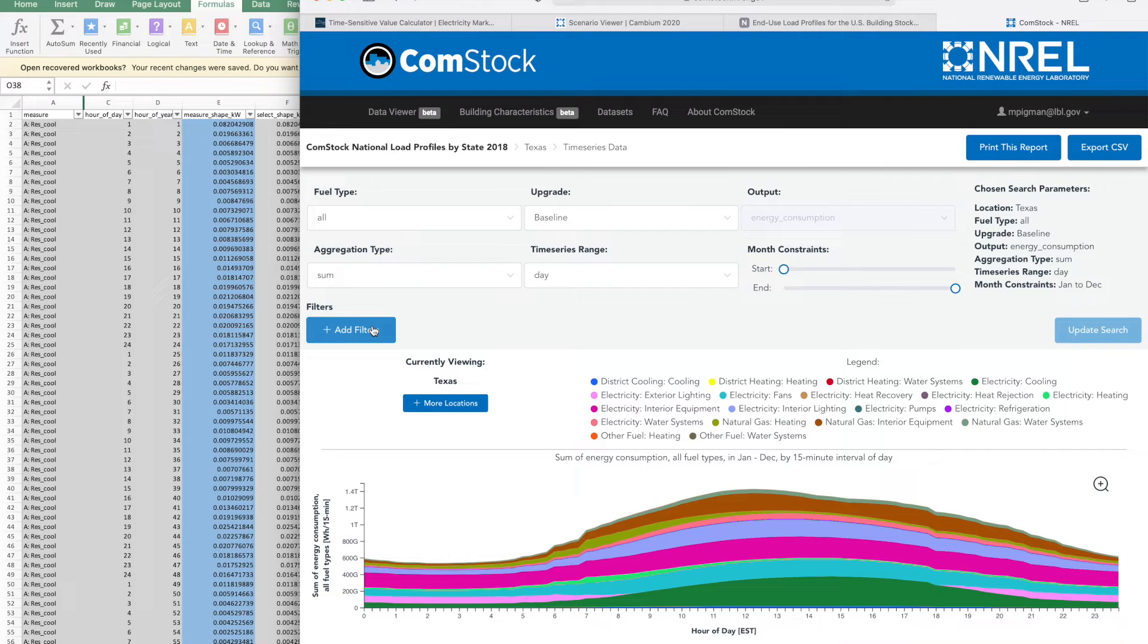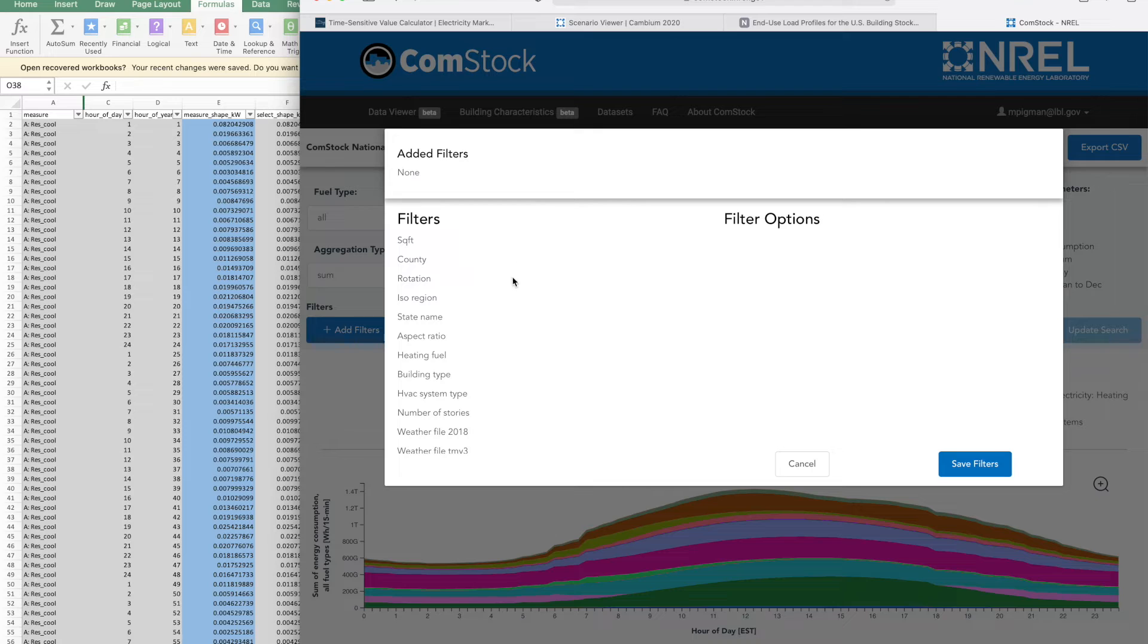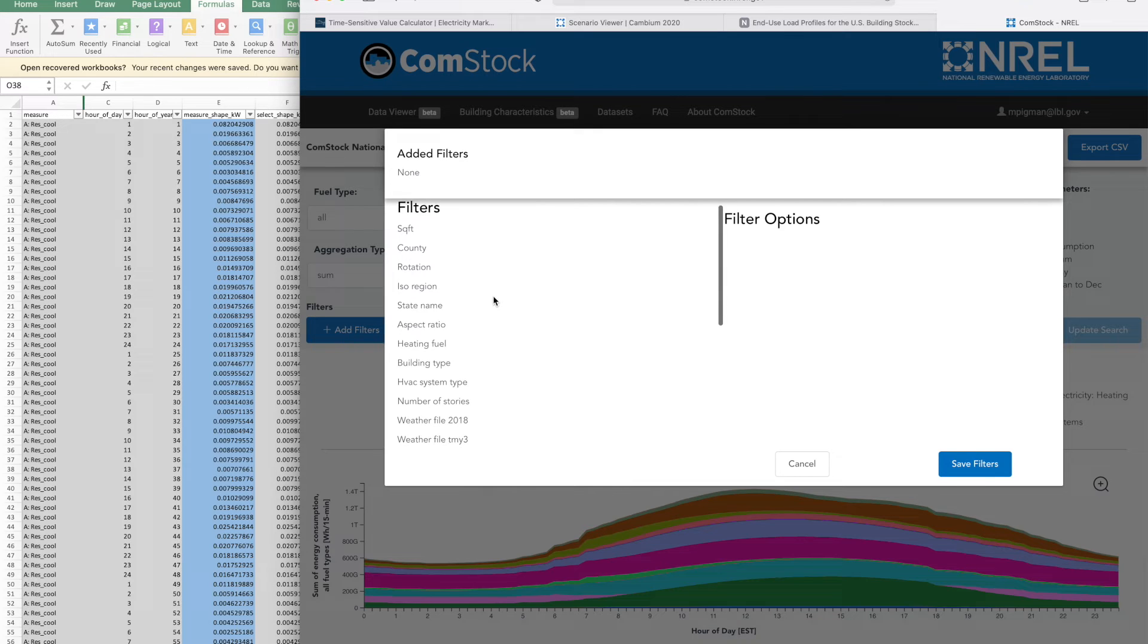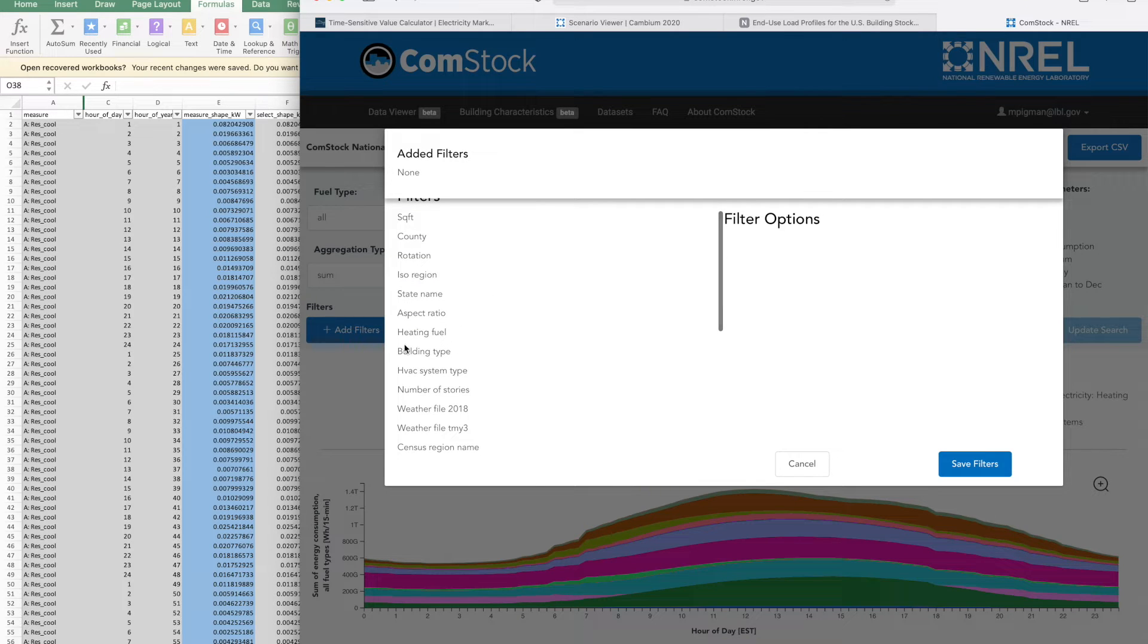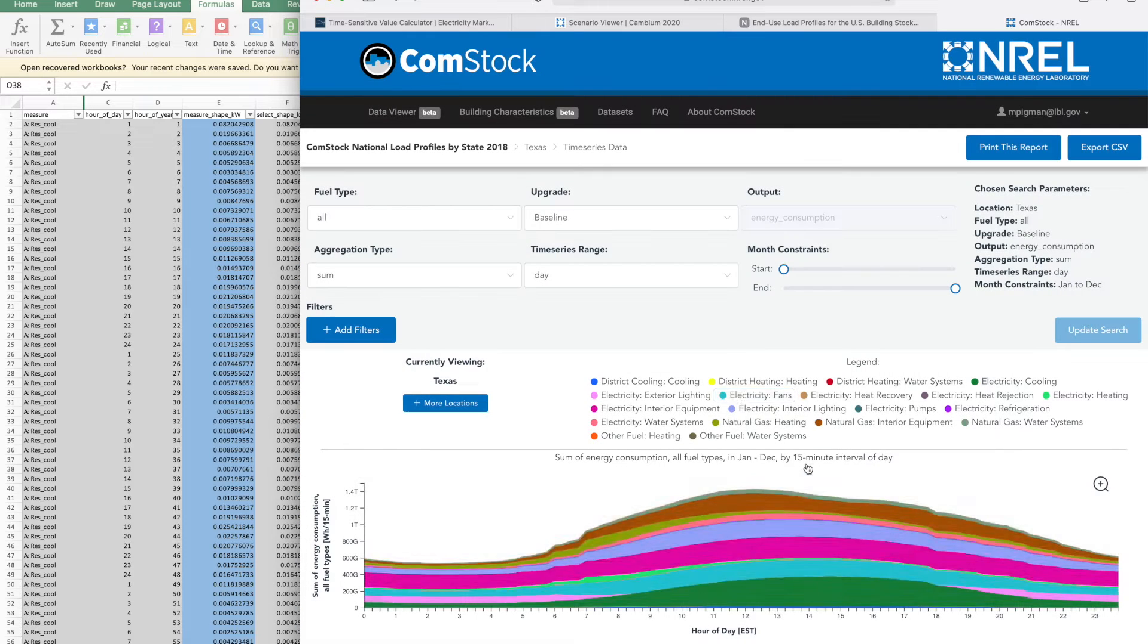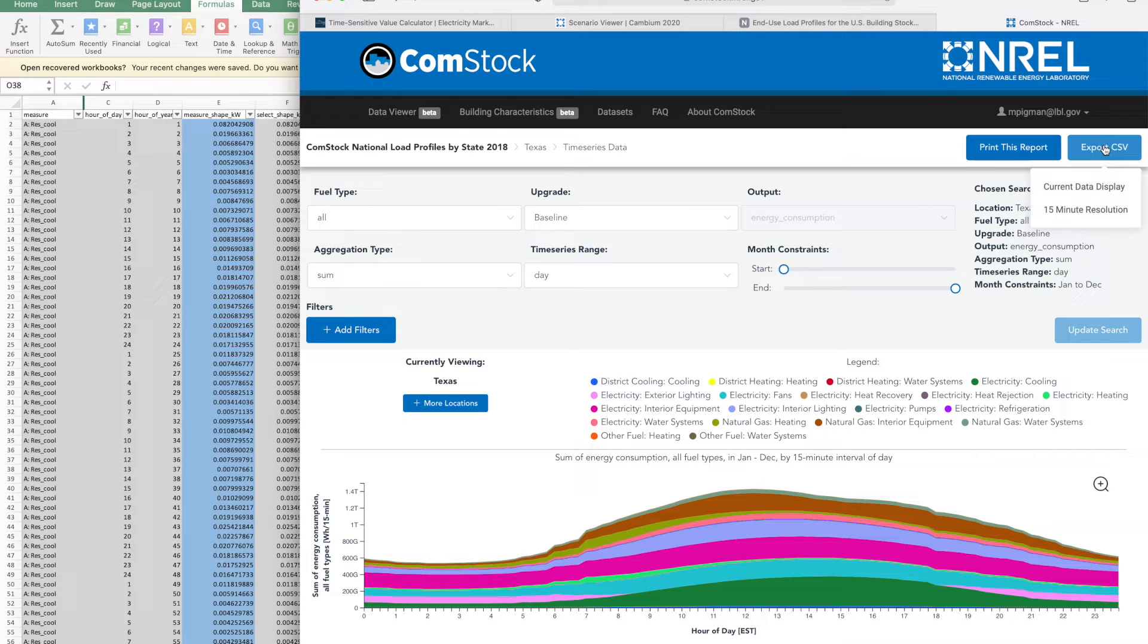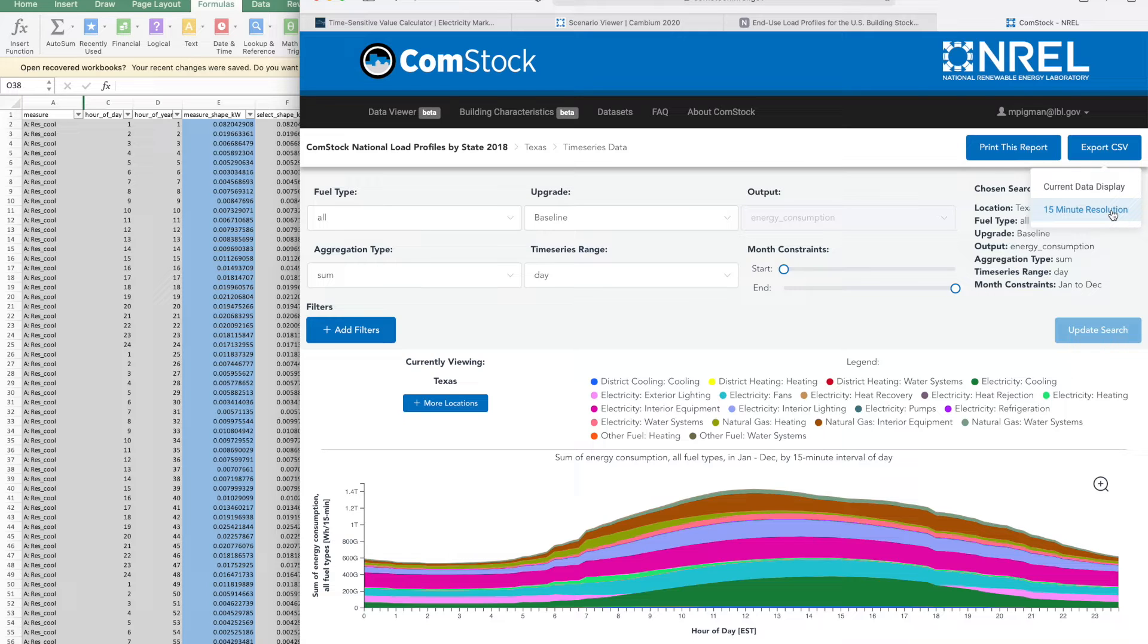For example, if I only wanted offices or some other building type, I could choose filters and then choose whichever building type I'm interested in. But in this particular case, I want the whole commercial sector. And I'll choose export CSV 15-minute resolution.